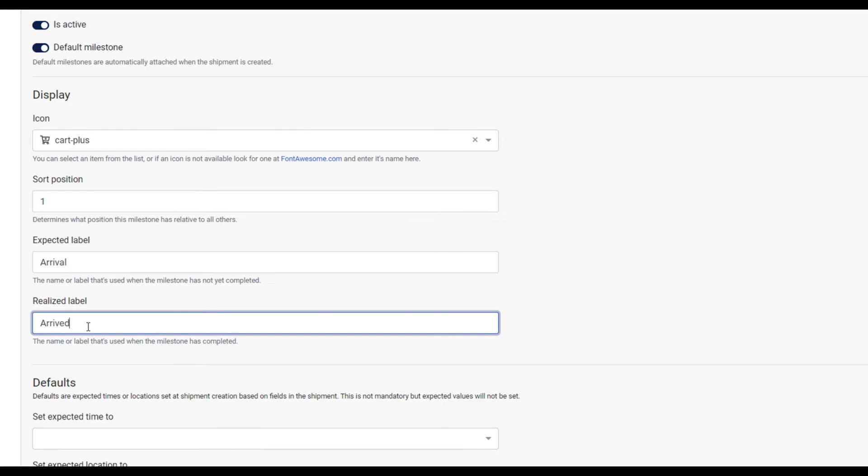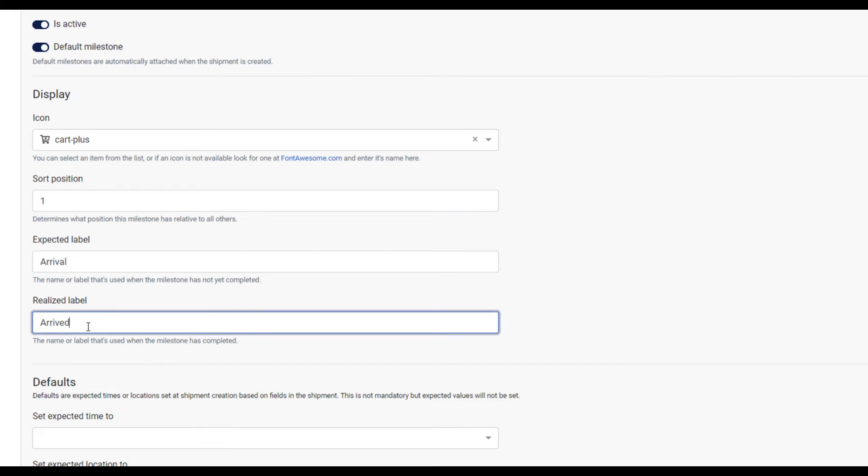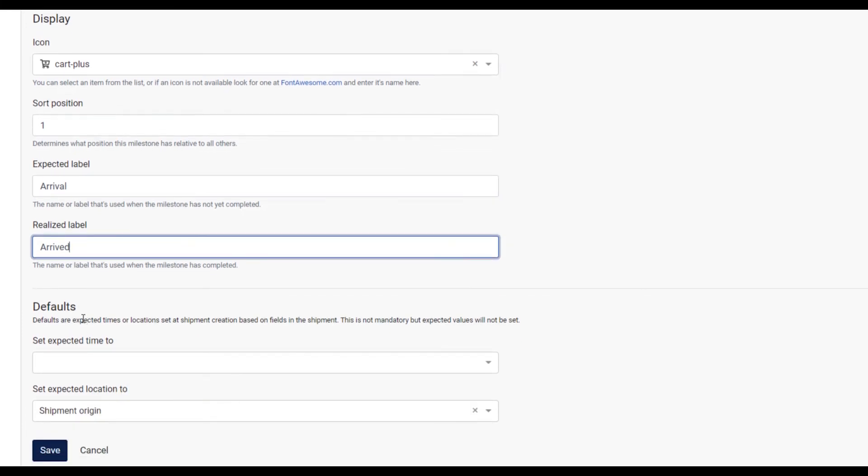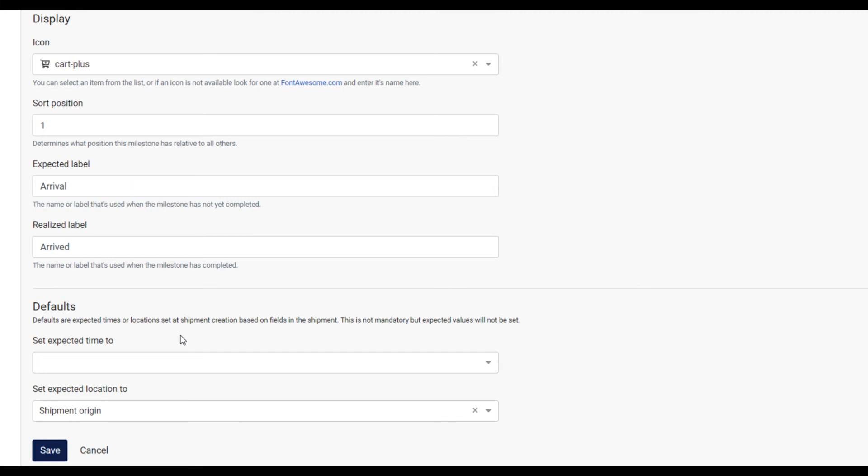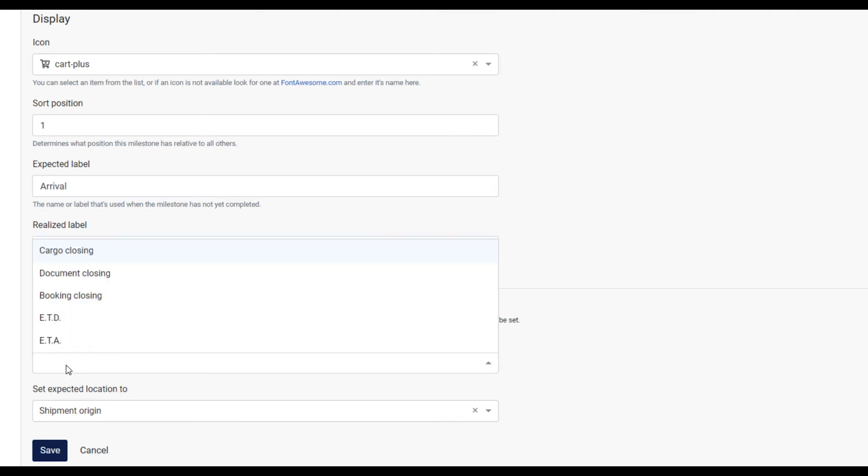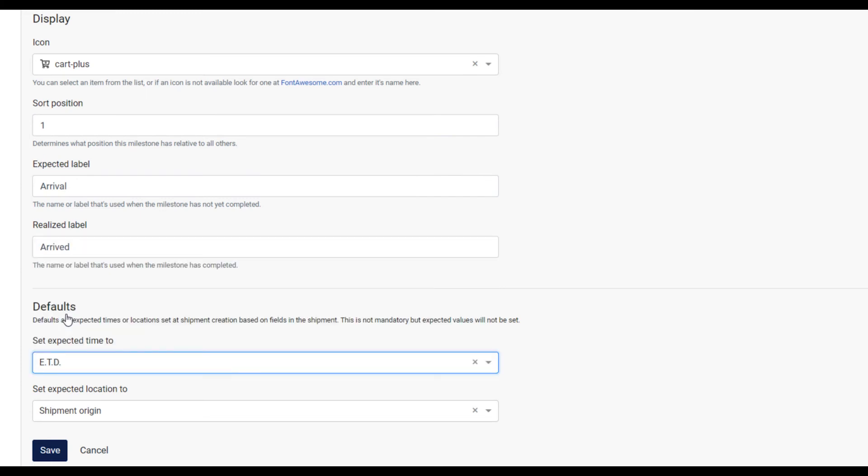The final section is for defaults. These fields that display here depend on the type of milestone you selected. The defaults display extra information for your customers, such as the expected dates for departure or arrival milestones, and other information such as locations. Select the type of dates or locations you want from the dropdowns. This information is taken from fields in the shipment in Magaya.